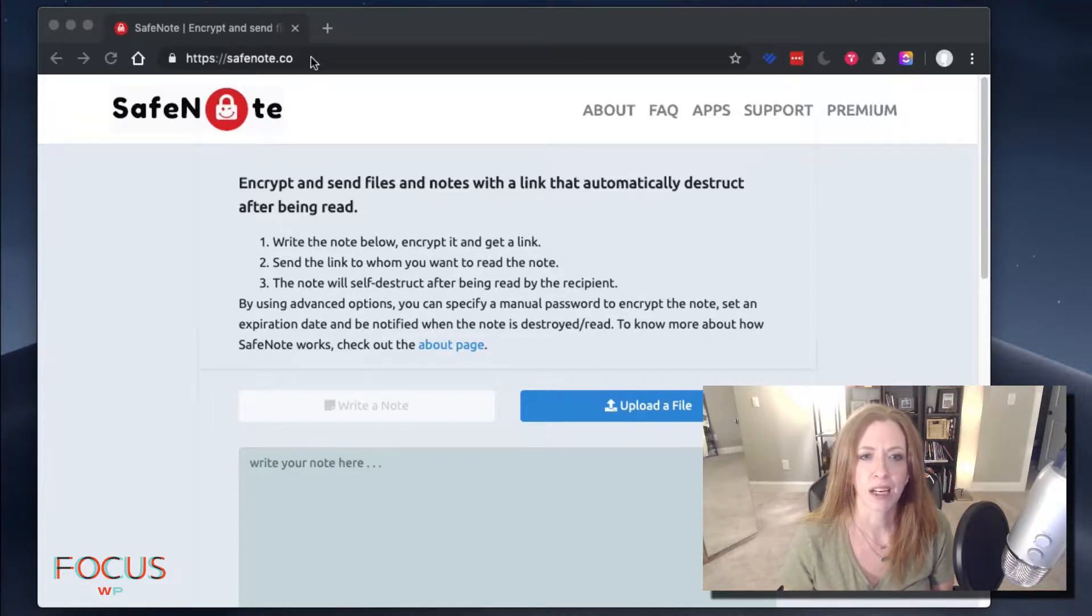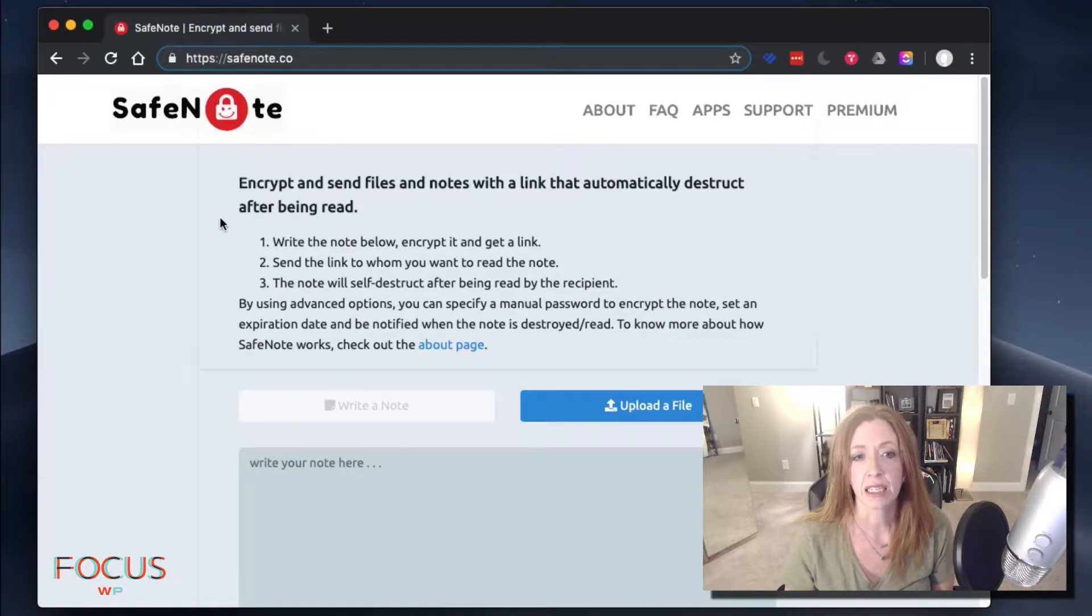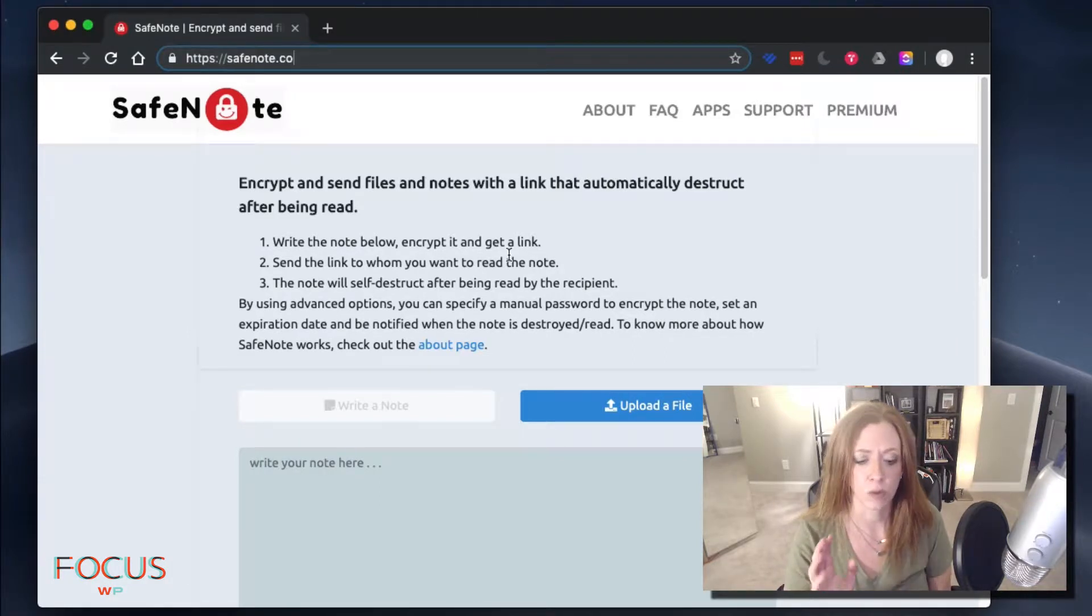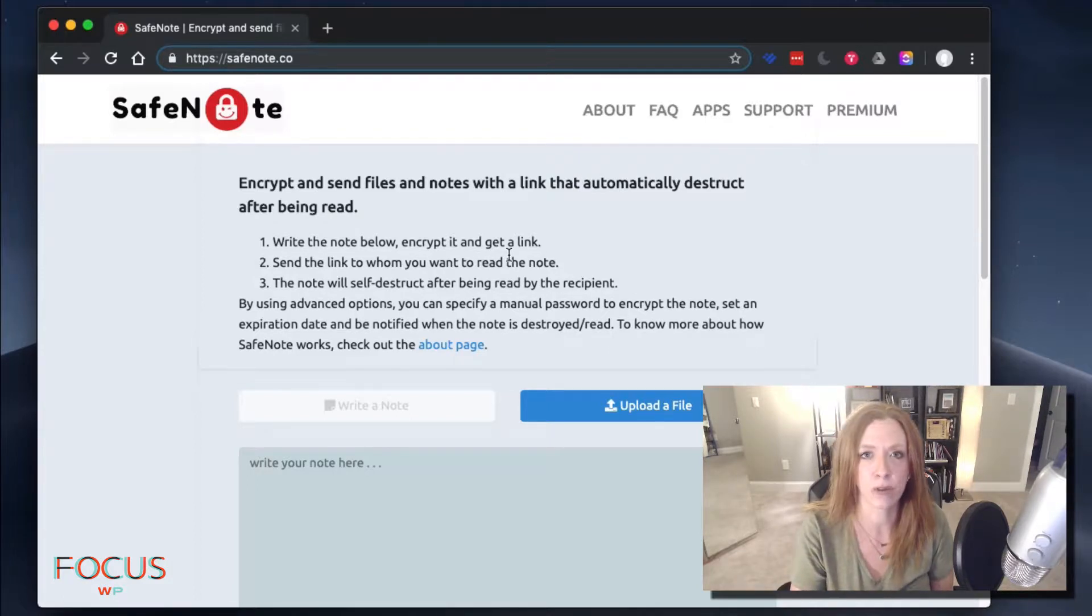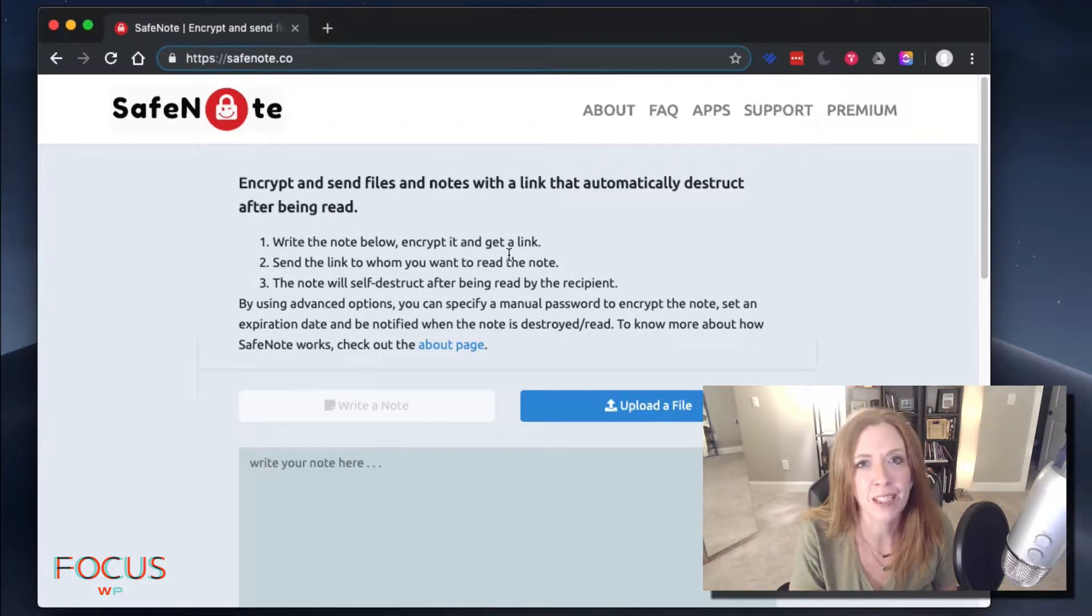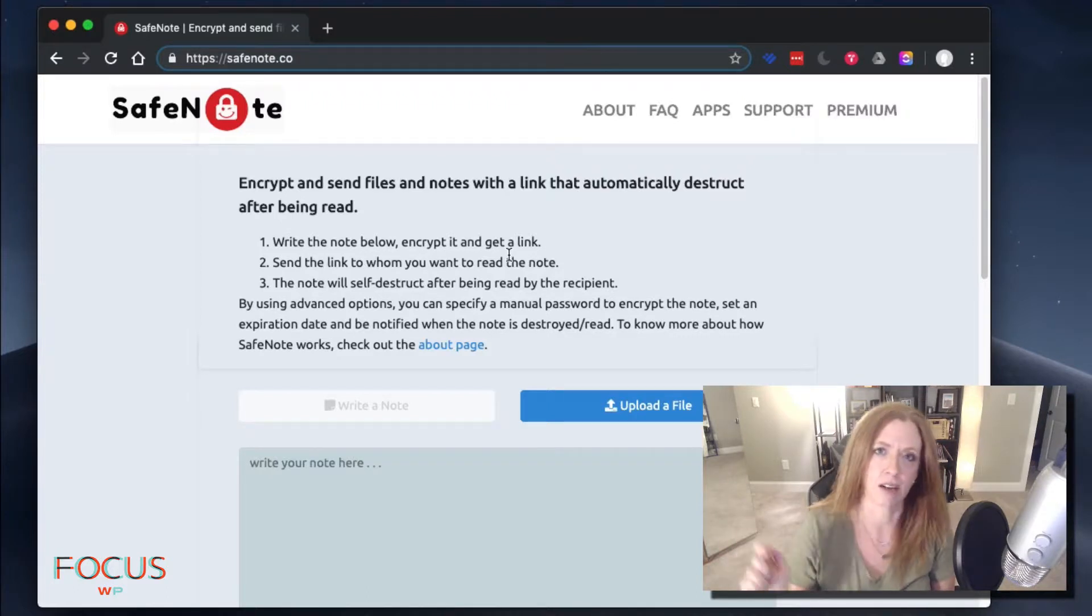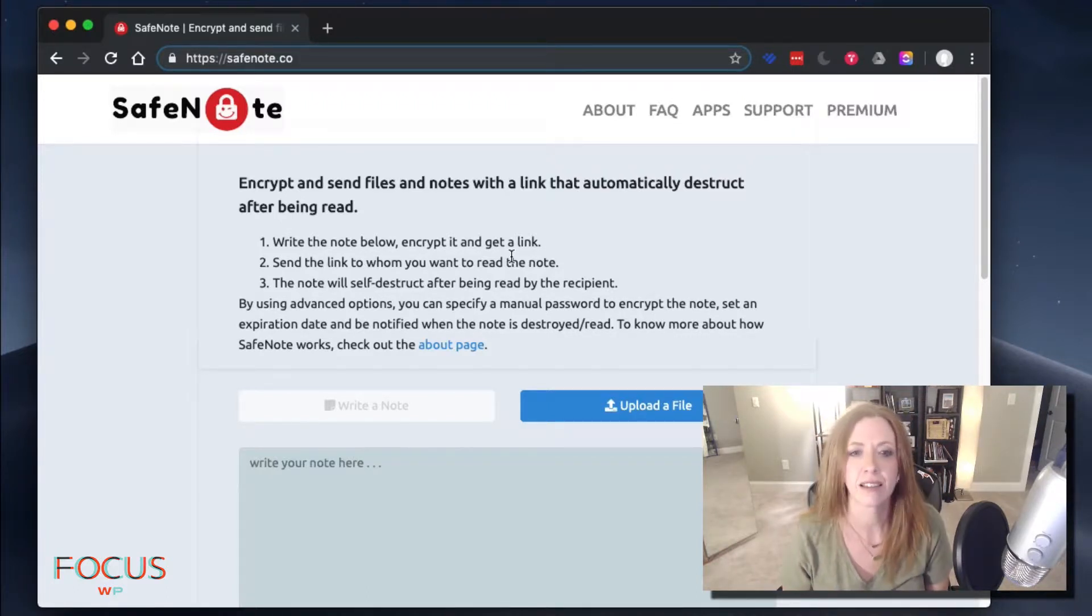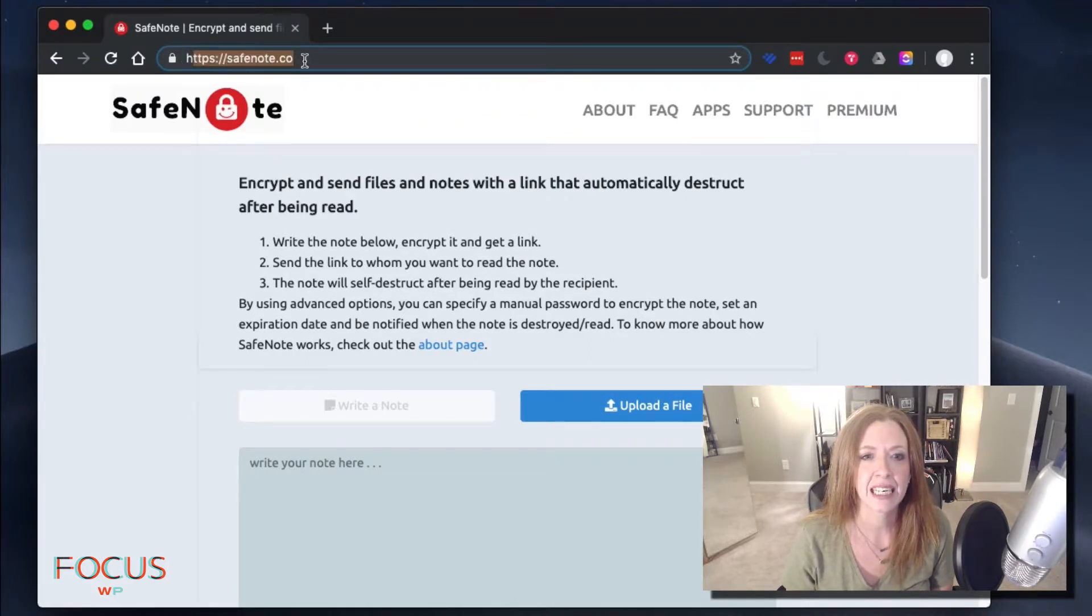We're going to go right here to this company called SafeNote. Now this is something I need to share with my mom because I don't know about you guys, but when I had a swear jar at home, right next to it, I put a password jar. So every time my mom asked me what one of her passwords was, she had to put a dollar in the jar. I don't know who's ahead right now. It's a close one, but anyhow, let's go to safenote.co.